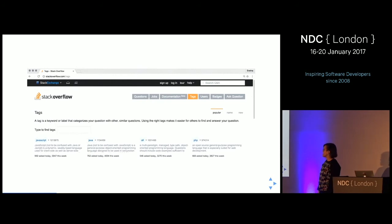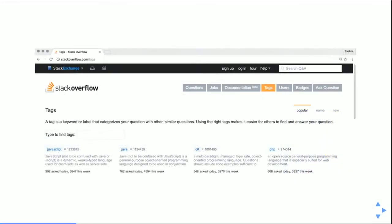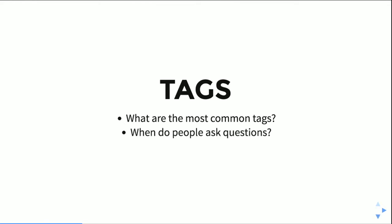Stack Overflow already tells you that. The most common tags are JavaScript, Java, C#, and PHP. That's a valid but not very interesting question — I could have guessed JavaScript would be most common. But I noticed they also tell you how many questions were asked this week, which is more interesting. So instead of asking what are the most common tags, I decided to ask when do people actually ask questions.